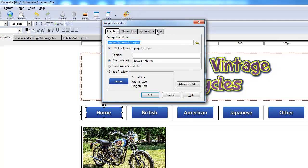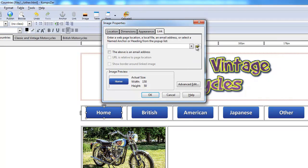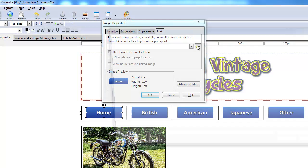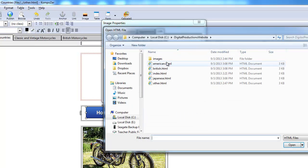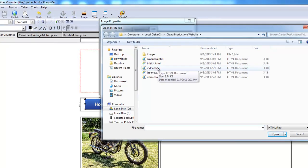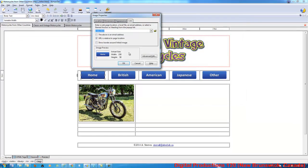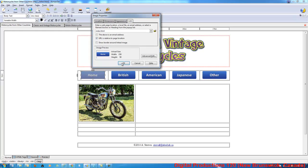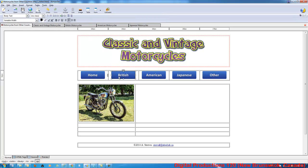And I'll go to link. I'll go look for it. It should open up the digital productions website folder. If it doesn't, go find it. And choose your index page for this one. OK.